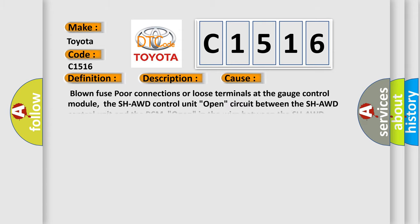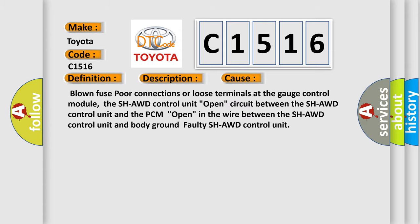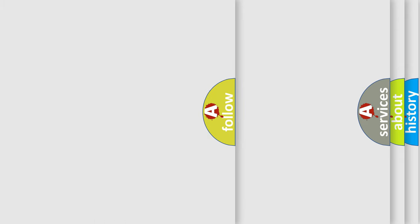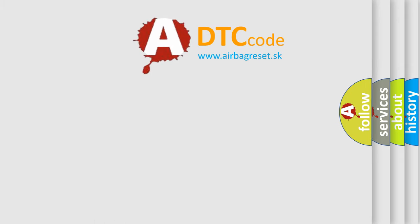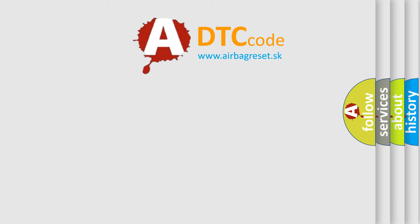This diagnostic error occurs most often in these cases: Blown fuse, poor connections or loose terminals at the gauge control module, the SHAWD control unit open circuit between the SHAWD control unit and the PCM, open in the wire between the SHAWD control unit and body ground, faulty SHAWD control unit.